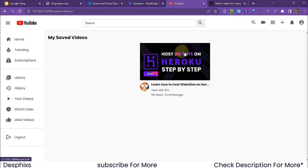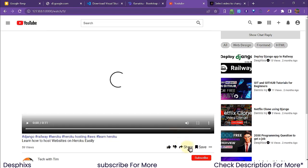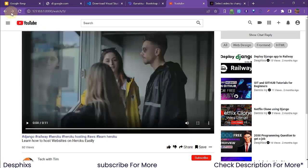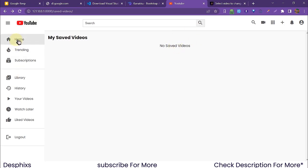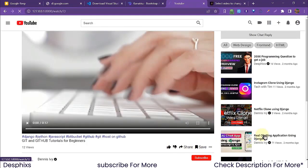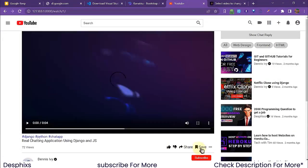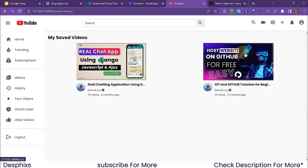The Library section shows videos I've saved to watch later. If I open a video and hit the Save button, it saves the video. Going back to the Library, we can see zero saved videos if we unsaved. Let's save two videos — 'Host Your Website on GitHub' and the real-time chatting application video. Back on the Library page, both videos appear. Really amazing and awesome.